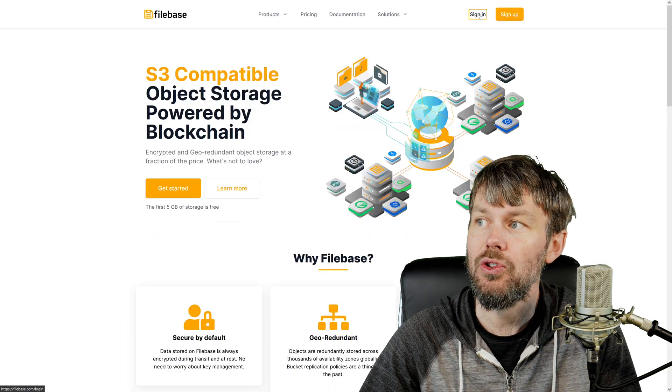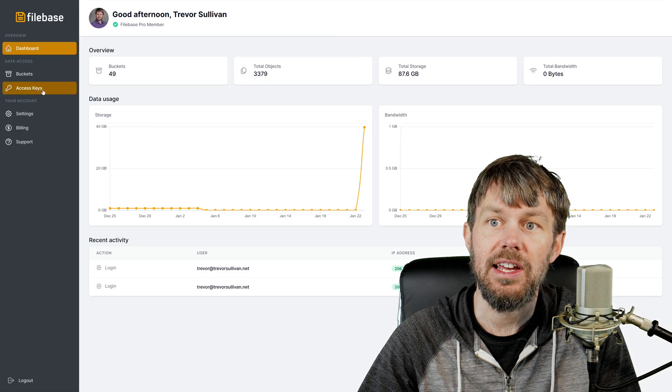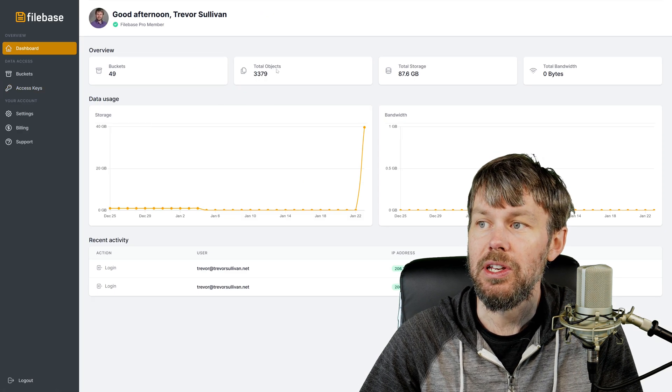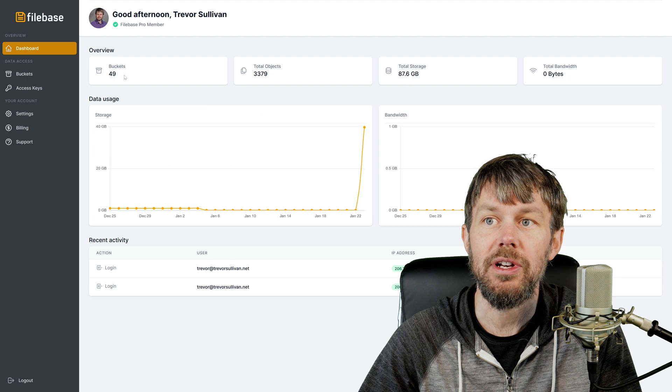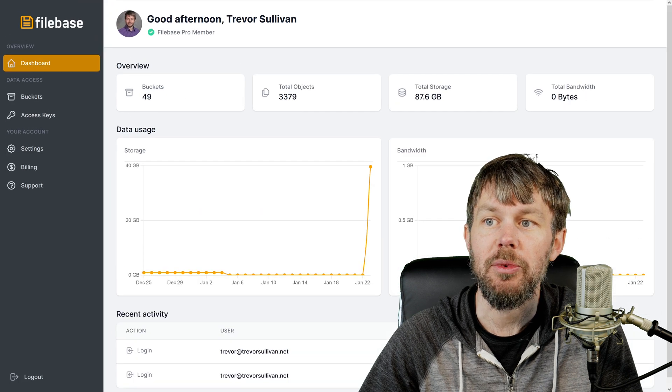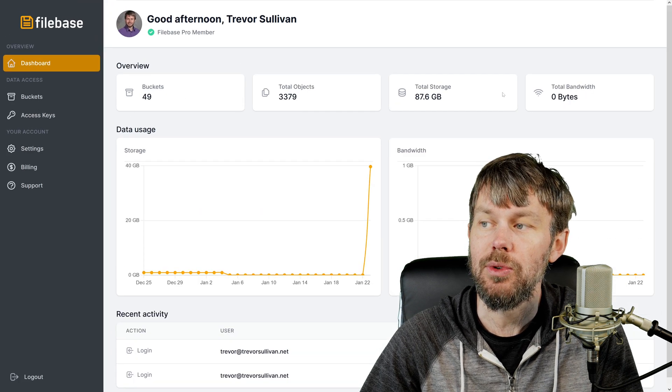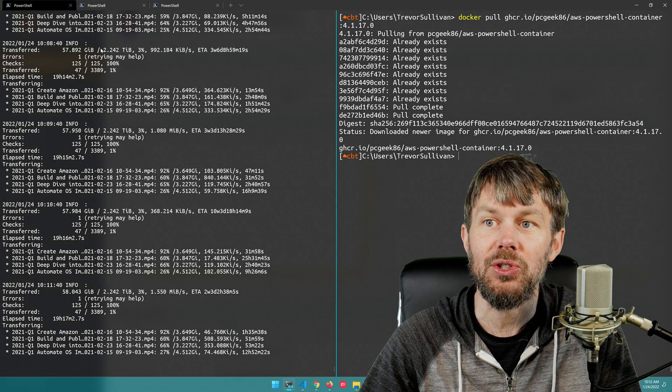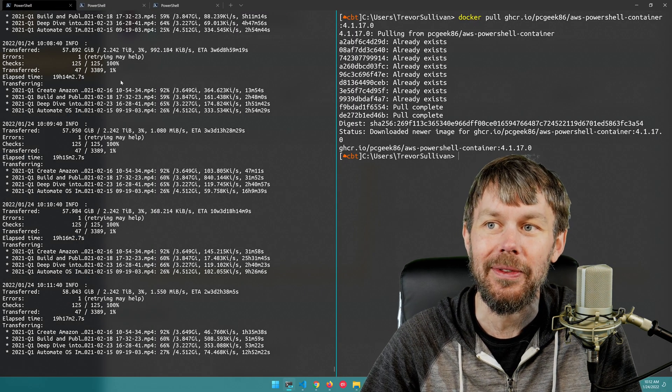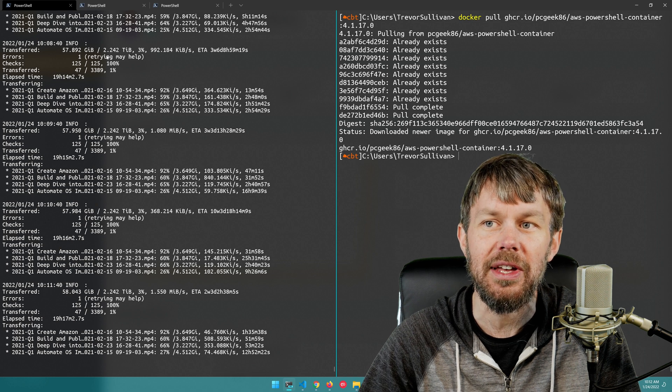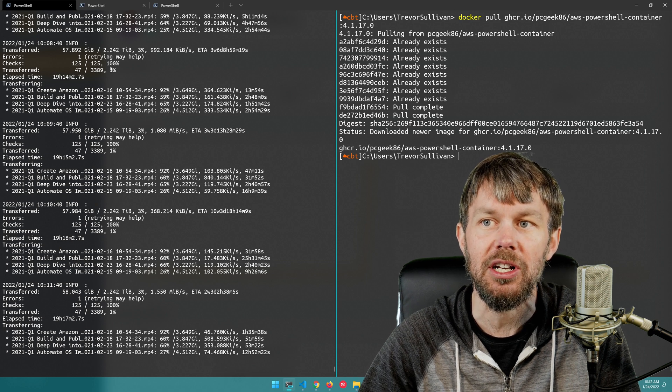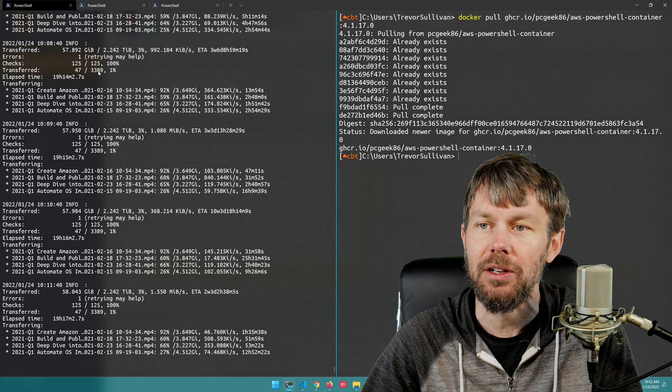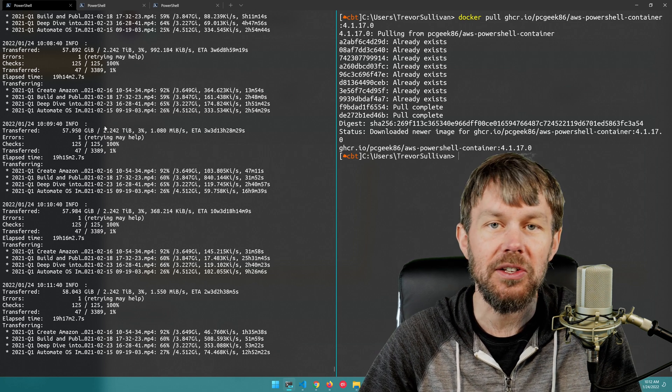Now as you can see right over here in my dashboard in Filebase I've got a bunch of different buckets, I've got a bunch of S3 objects currently at 87.6 gigs but I've actually got 2.2 terabytes total that I'm uploading. I think that's the total, that actually might just be the portion that hasn't been uploaded so it might be 2.3 terabytes or something right around there.